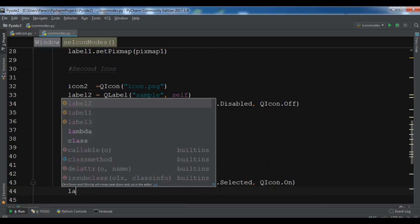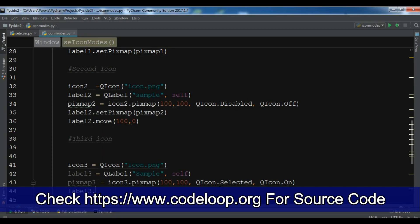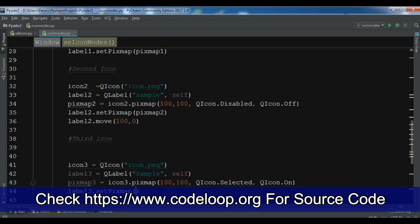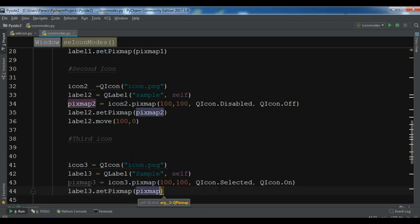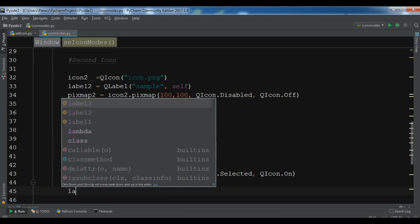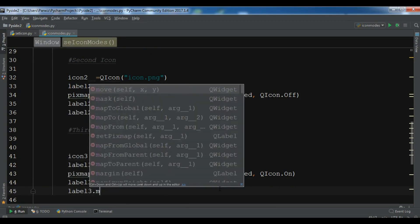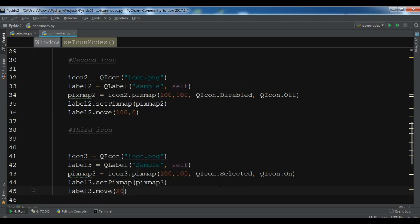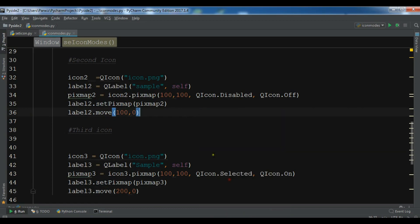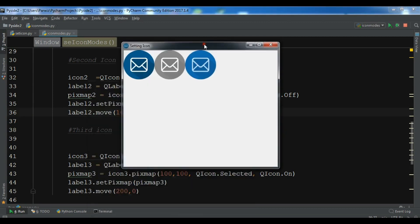Now we need to set this, so label 3 dot set pixmap. We need to add pixmap 3 in here, and we need to move this a little bit, dot move 200 and 0, so x, this is x and y position. Now let me just run this icon. Now you can see that this is a selected icon.